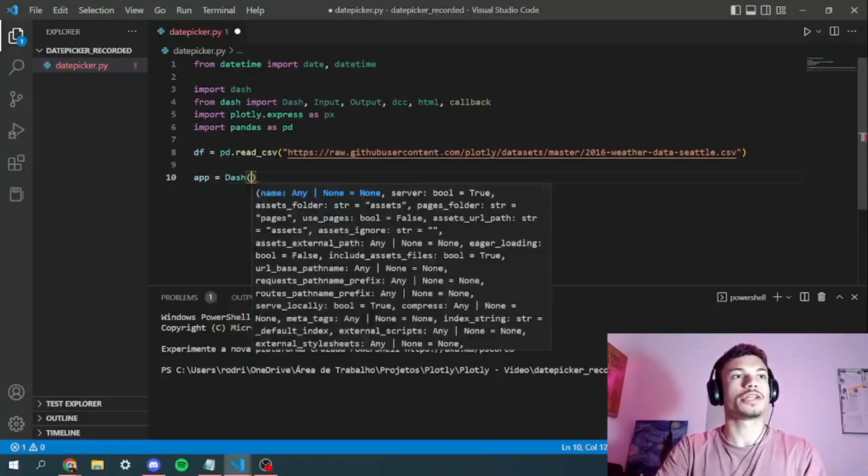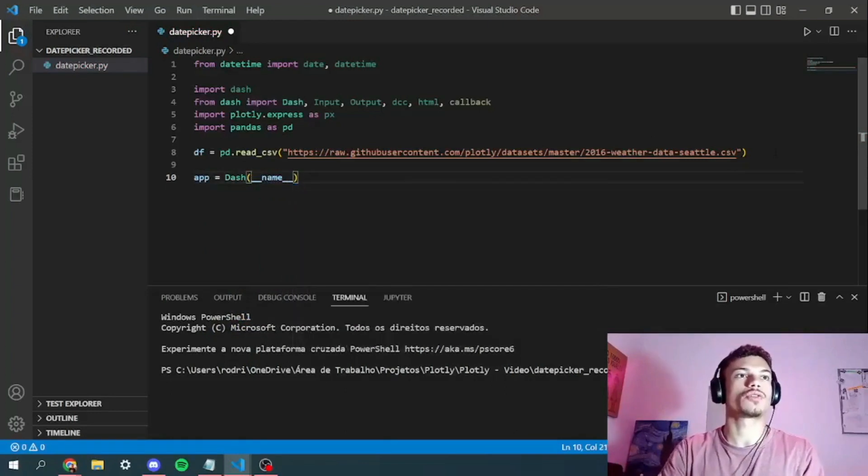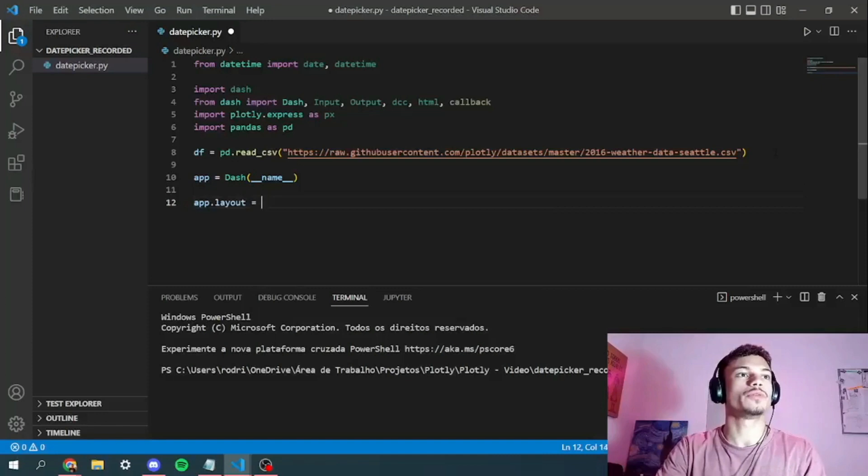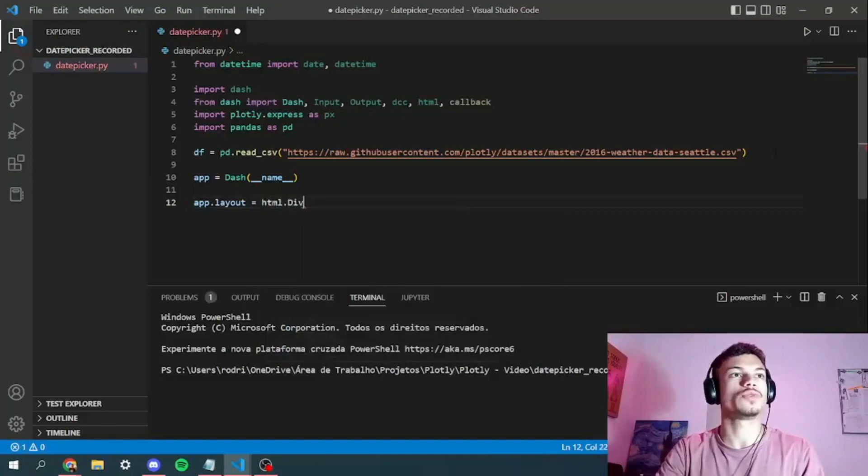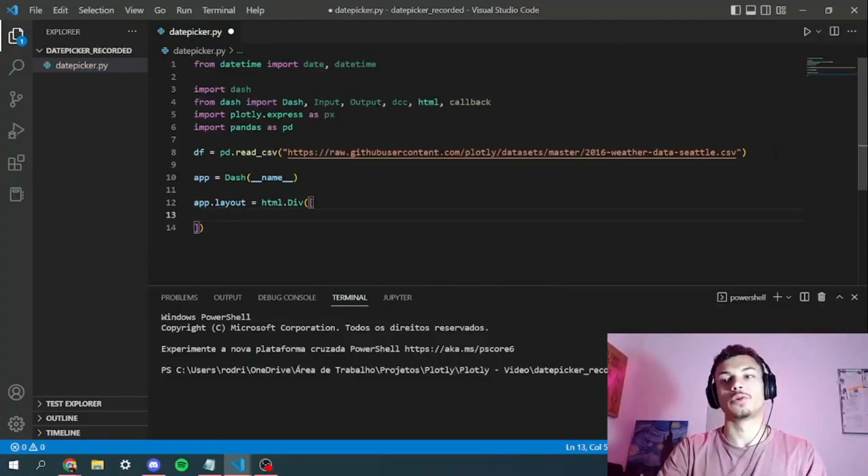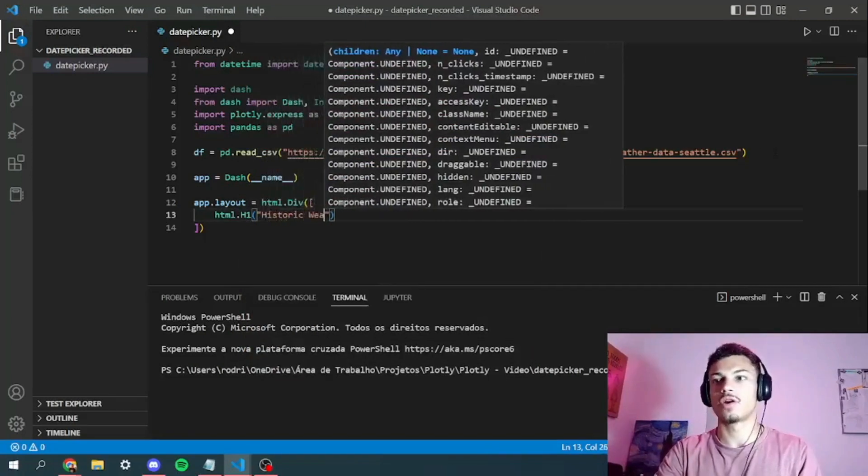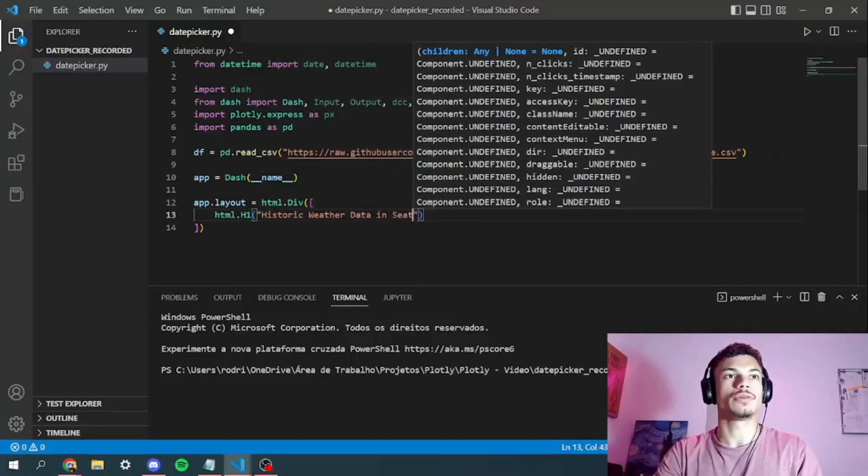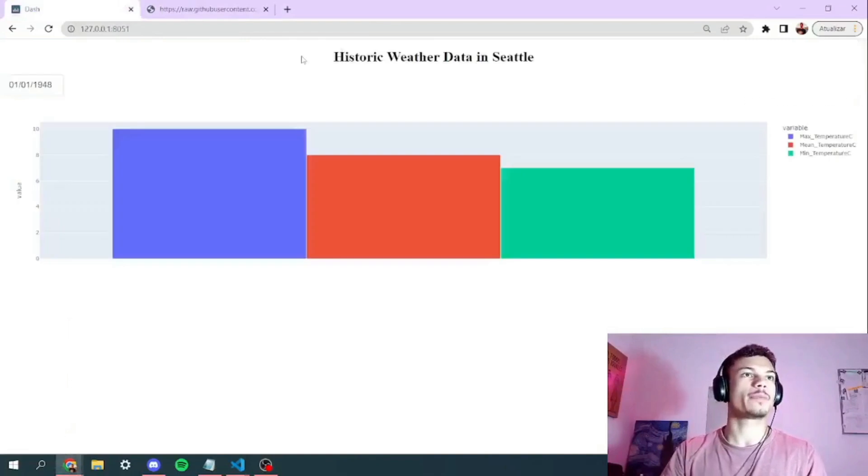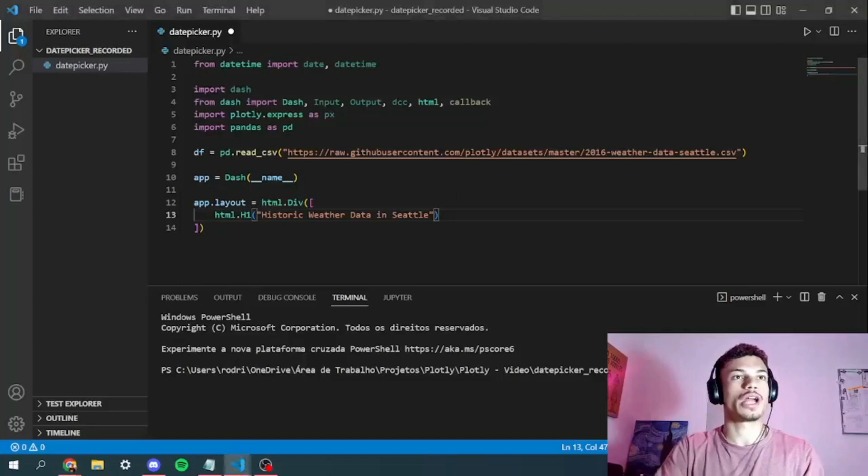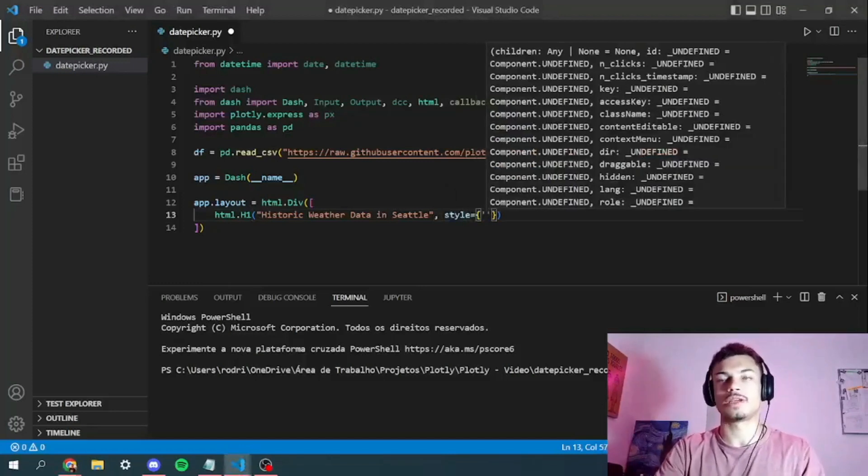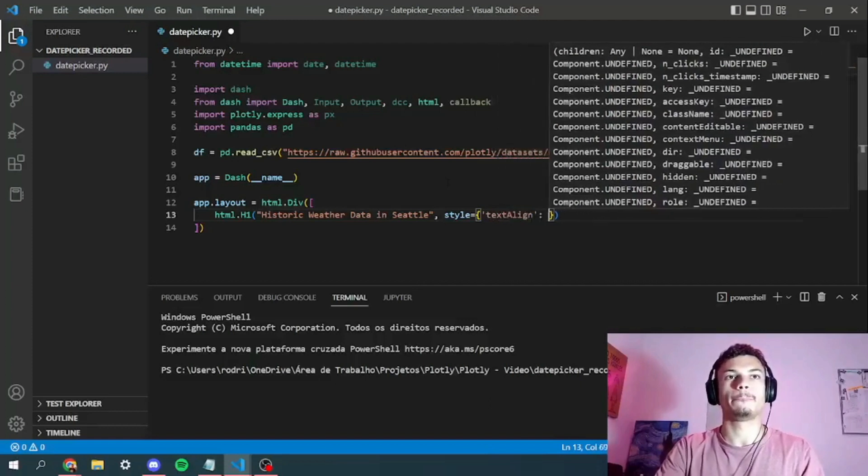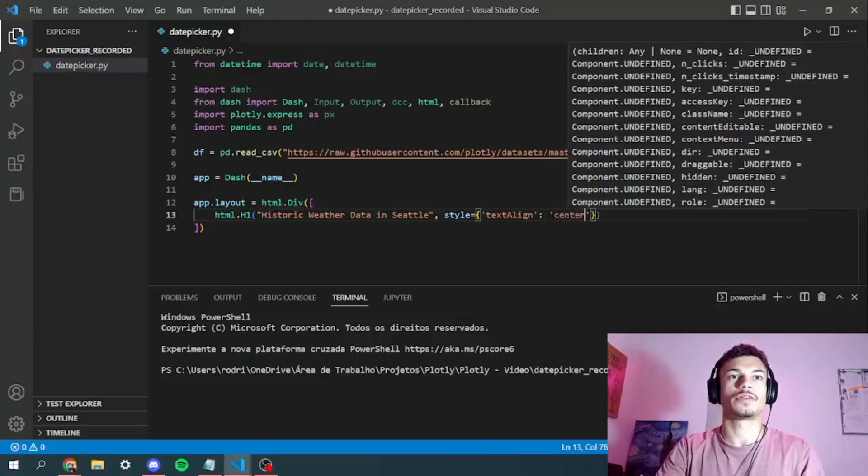Let's go back right here and paste the link. Now we've got to instantiate our app. So app will be dash underscore underscore name underscore underscore. And here we'll start to build our app layout. First thing we've got to do, we've got to add the HTML div so we can wrap all of our content. The next thing we've got to add the title. So the title will be historic weather data and style. And as we can see in the app, we wanted the title to be in the middle of our screen. So we've got to add some style right here, text align.